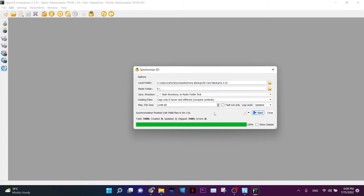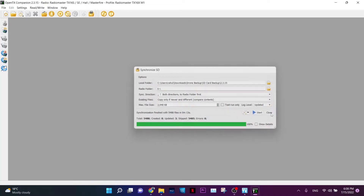Since I've already synchronized my SD card from my last video, there were only a few changes to update. As you can see, 3 items were updated and the rest were skipped. The SD card is now backed up.